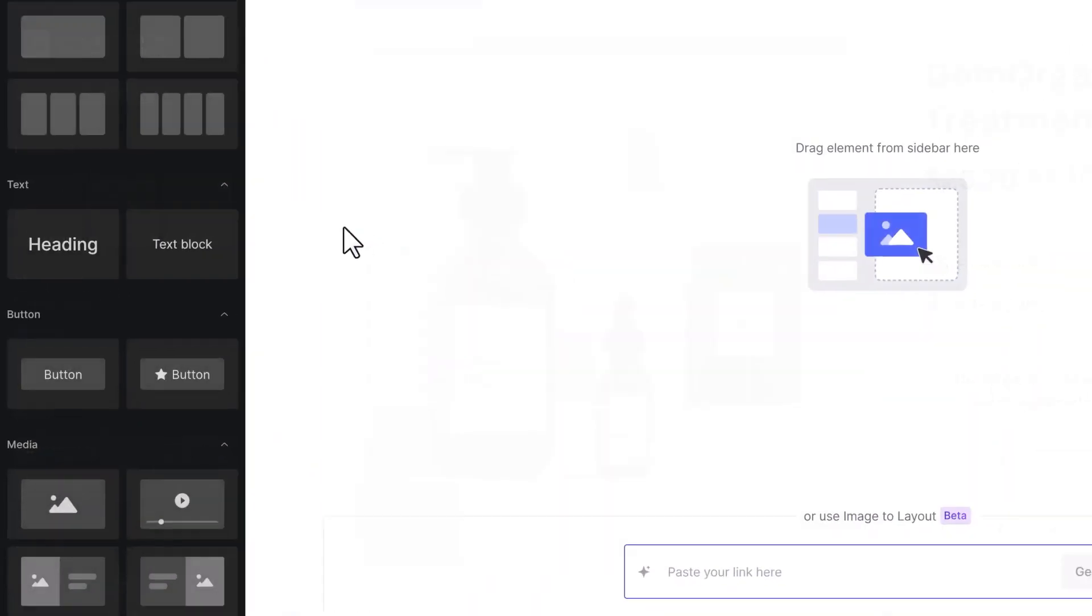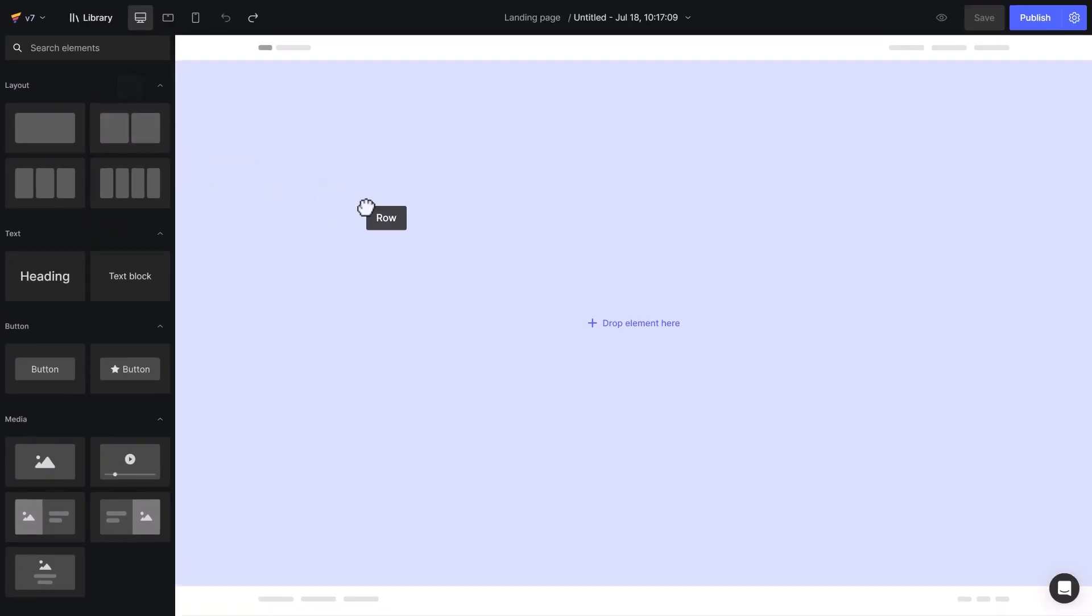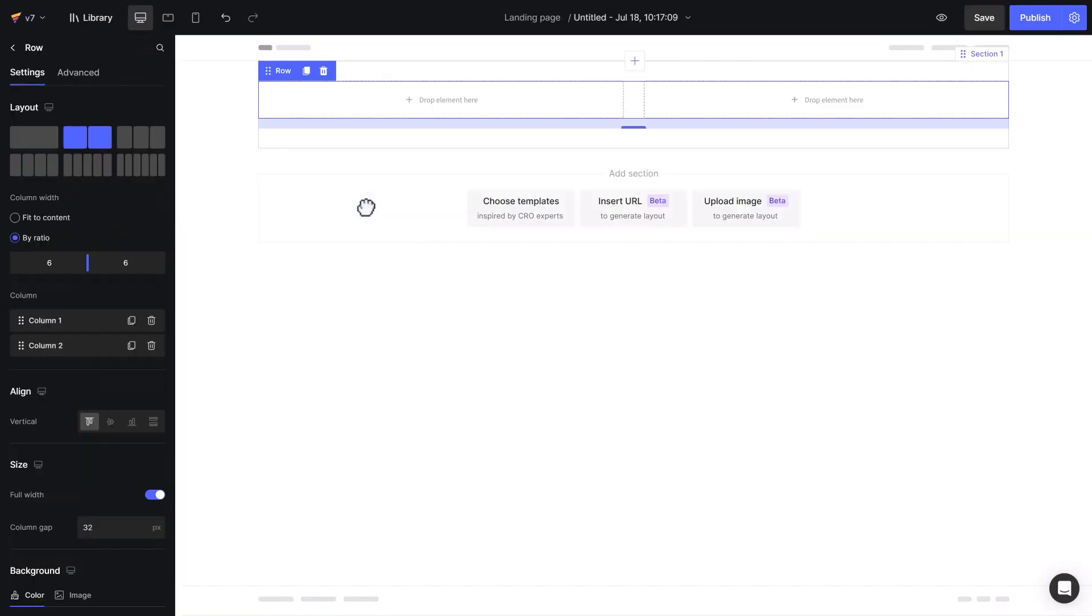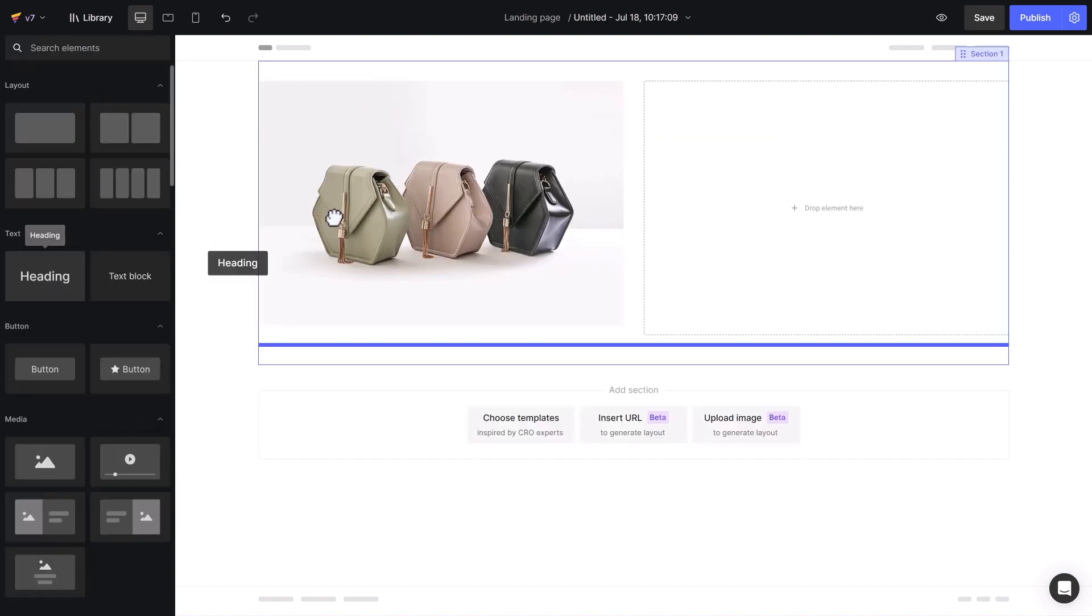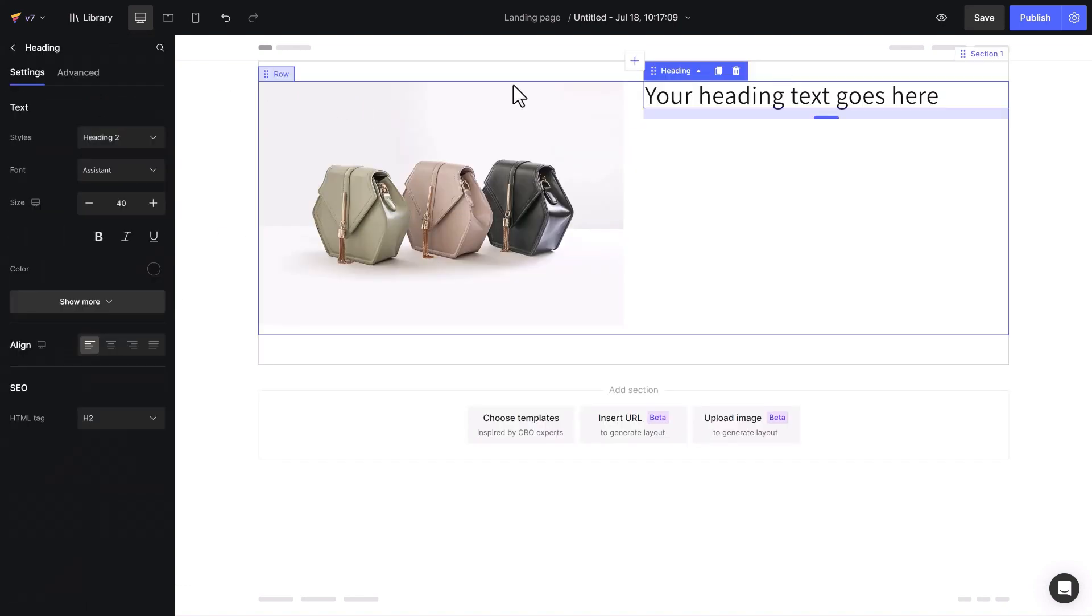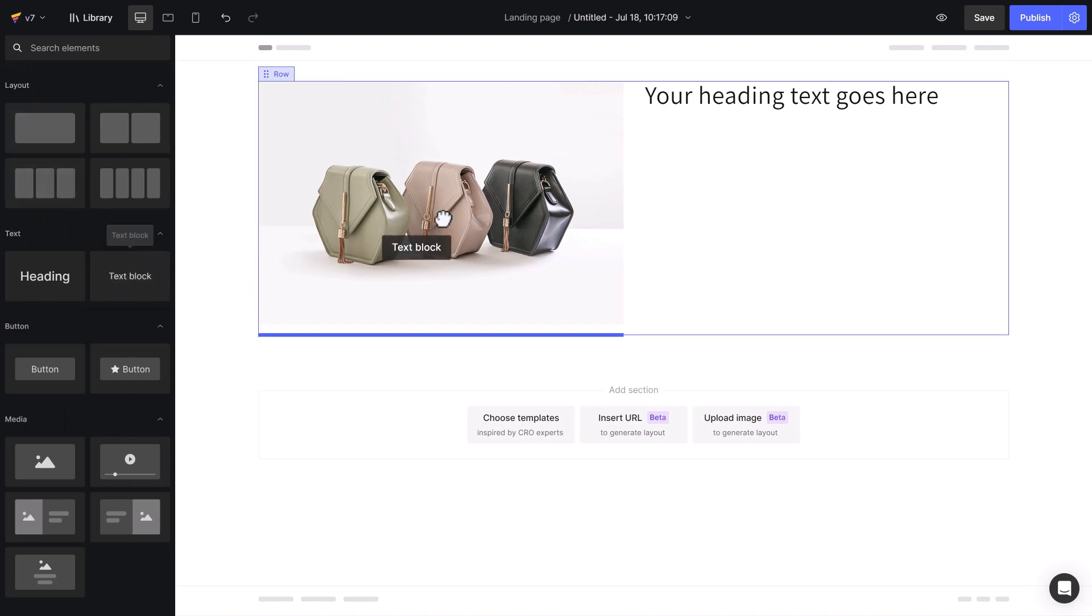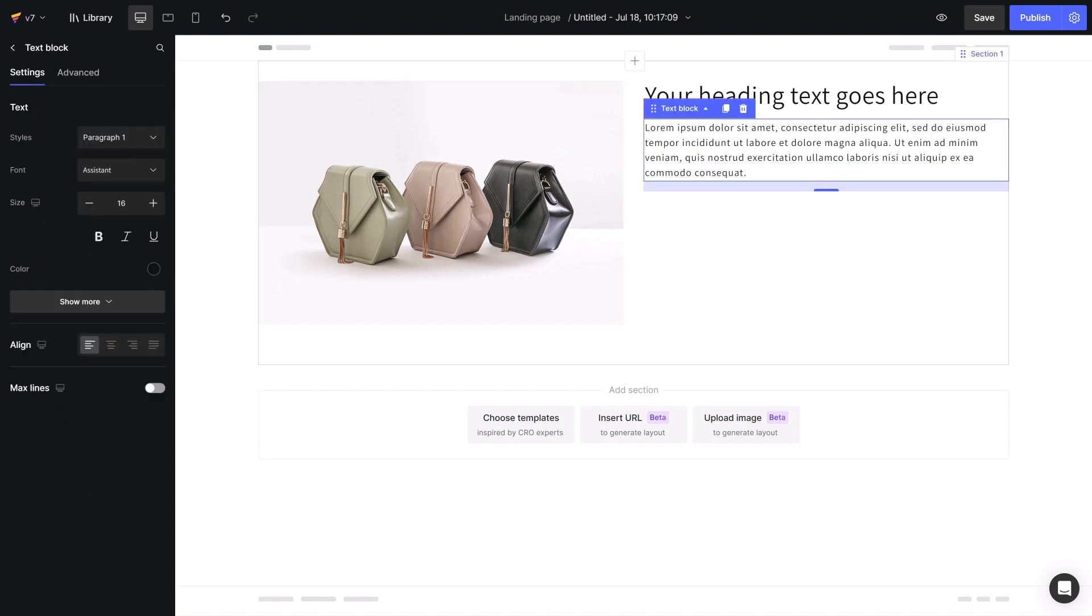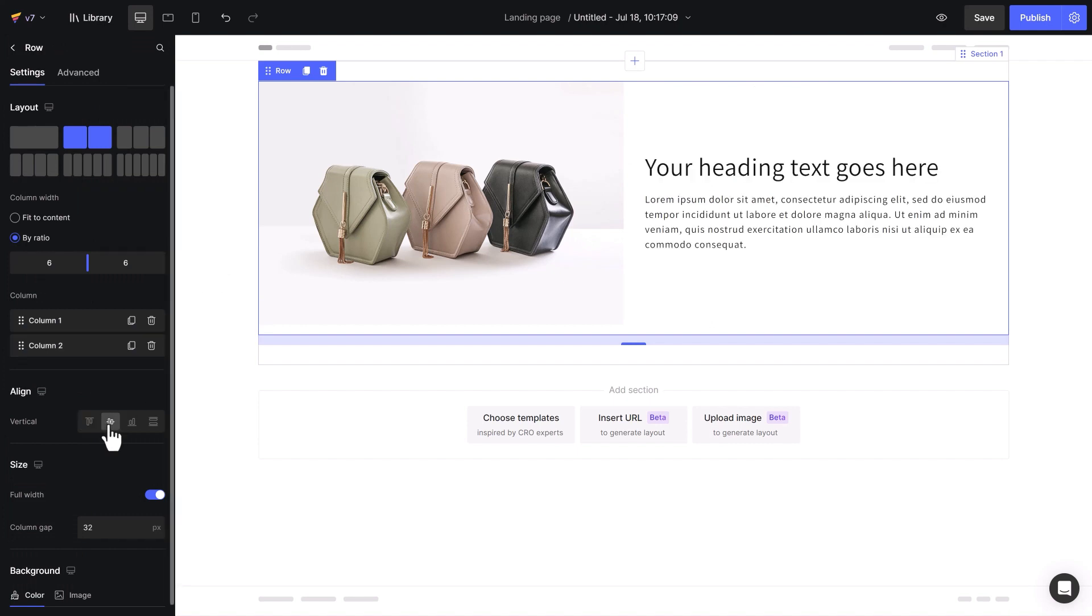Now I will demonstrate how this feature works by inserting a two column row element into the design area. Let's start by adding an image to the left and a heading to the other. As you can see the content is top aligned by default. I will try each of the alignment options to see the difference.